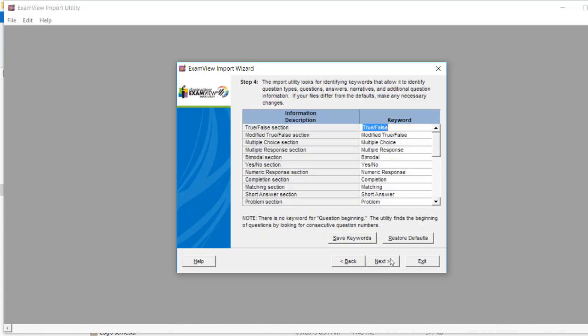Click Next again. You can also change the keywords here if needed.